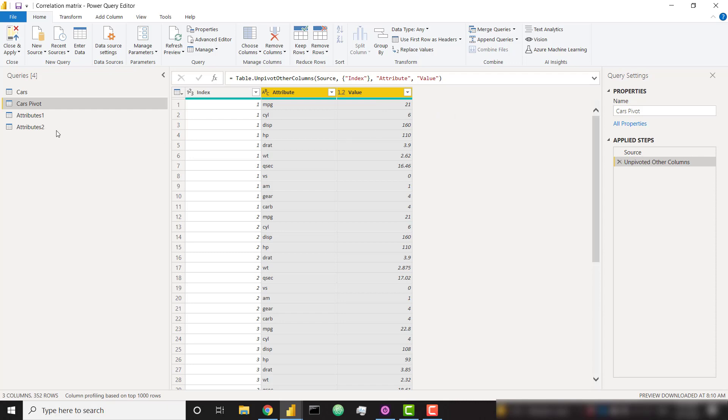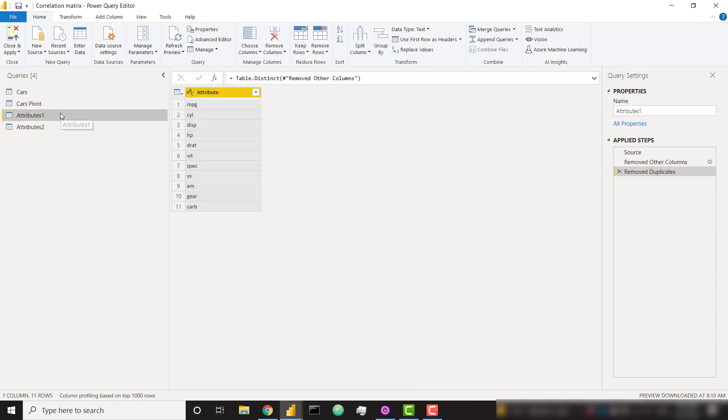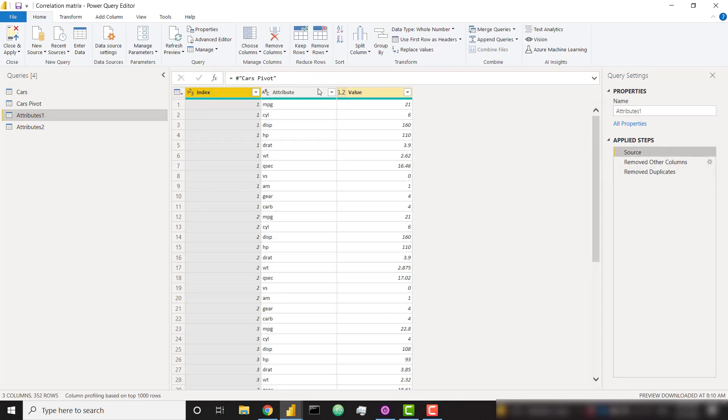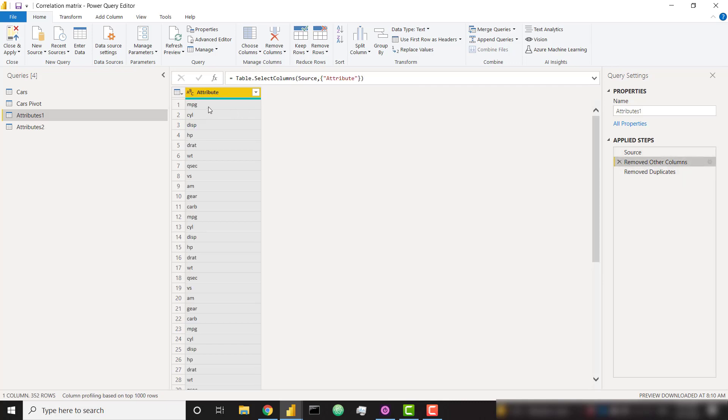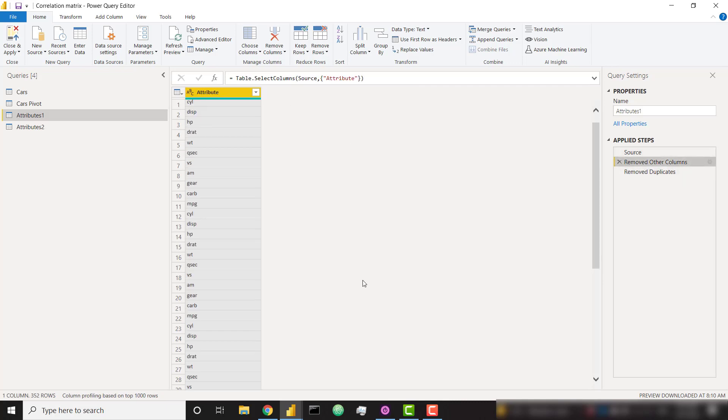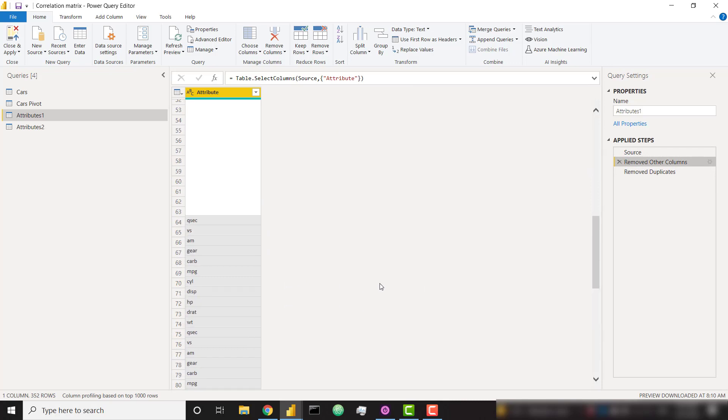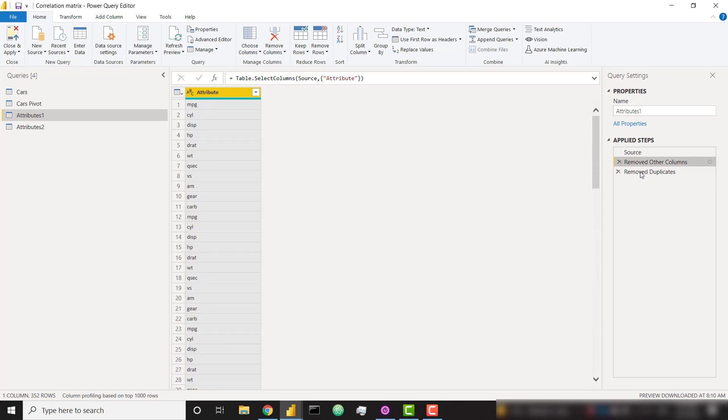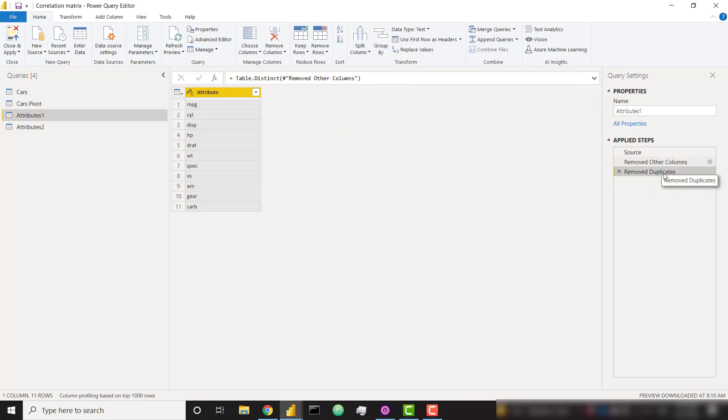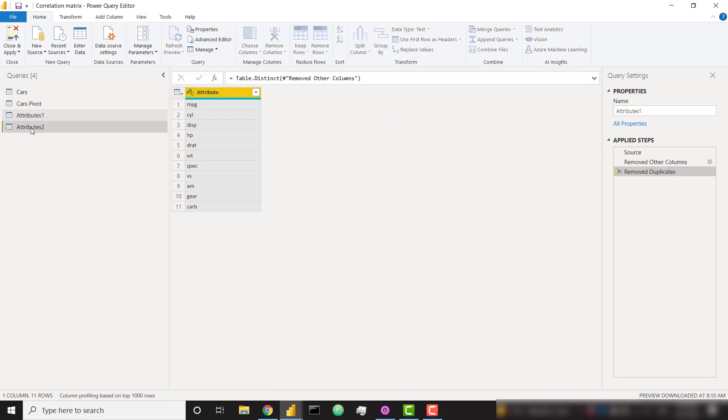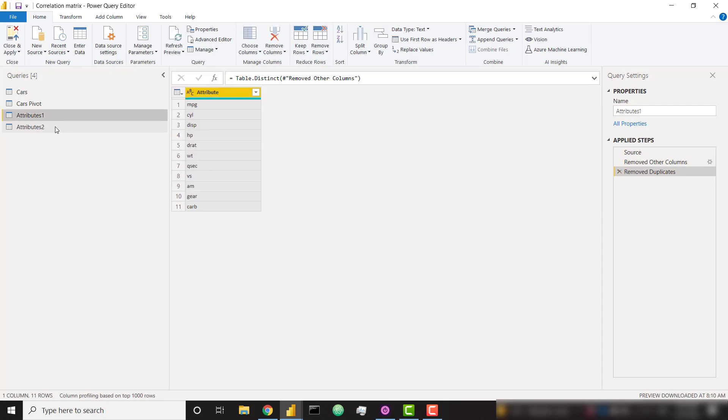And then finally, I have two tables that are identical here, attributes one. This is basically just getting a distinct list of our attributes. And in order to do that, I just referenced my cars pivot table. I removed all columns other than the attribute, and we see that it just replicates over and over and over. So I just removed the duplicates in that column. That gives us all of our individual variables that we want to analyze. And the attributes two is the exact same thing. I just duplicated, but I could have referenced as well. But here we are with just two tables that give us all of our attributes.